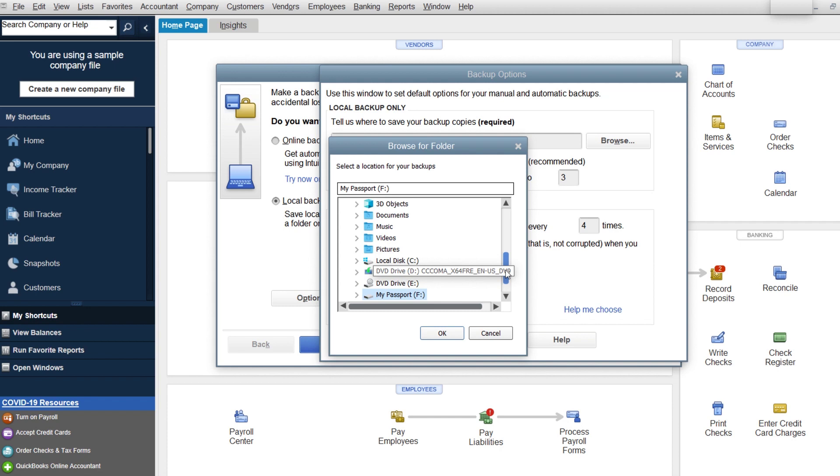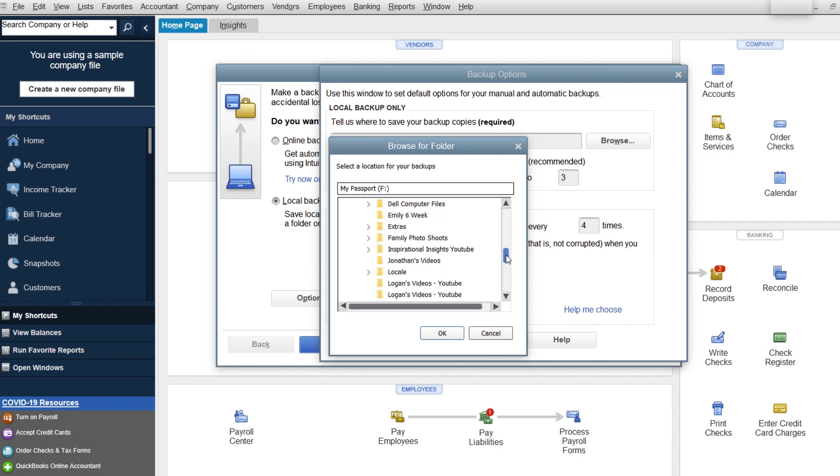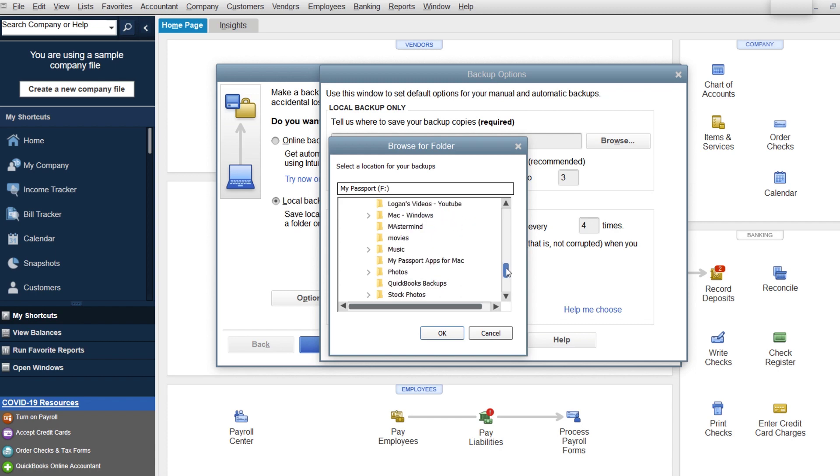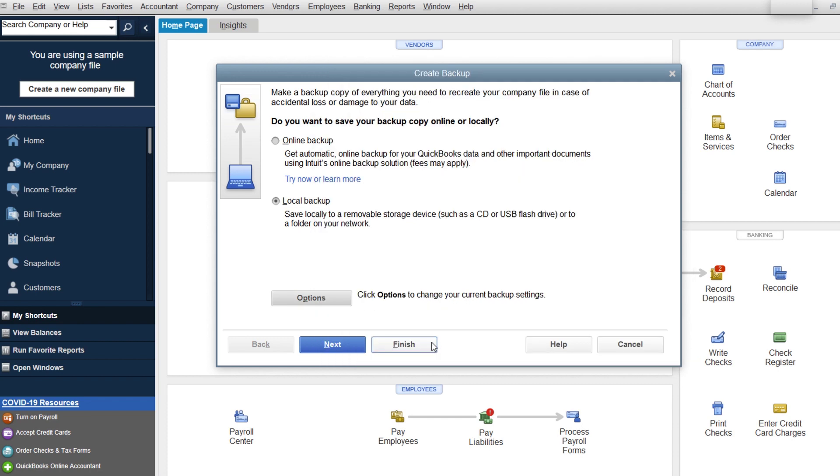You could technically go in deeper and look for all your different things. I have a QuickBooks backups folder right here - I recommend creating one. You want to add the date and time to make sure you know which one it is. This limit to three, you may or may not want to do that. But you do want to make sure that it reminds you, and the most important is where you're saving it. I recommend complete verified, then click Okay.